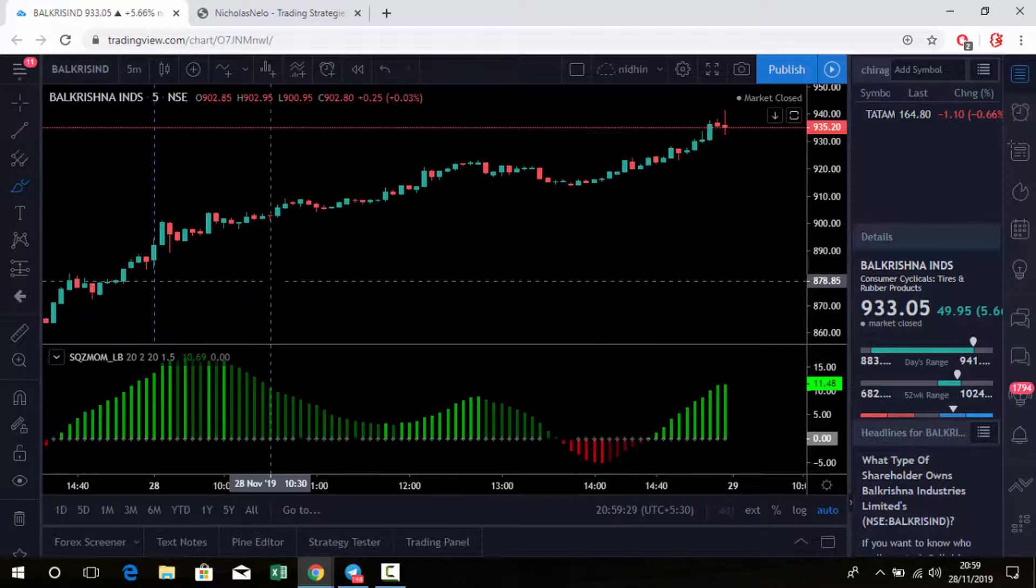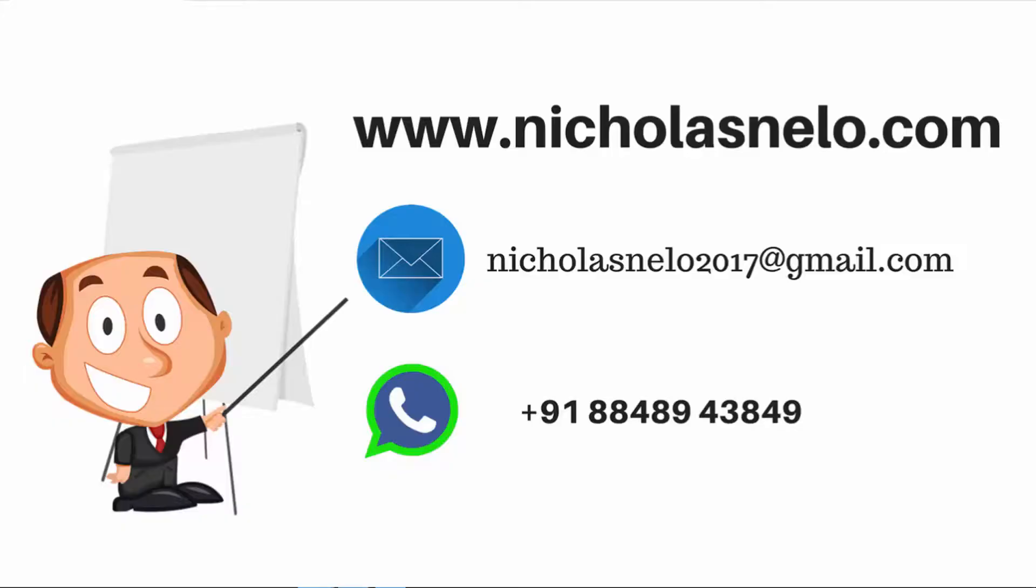So I hope you like this indicator. If you have any doubt, send an email to nicholasnelo2017@gmail.com. Also visit my website nicholasnelo.com, and if you want to WhatsApp me, I've given the WhatsApp number also.